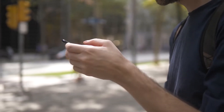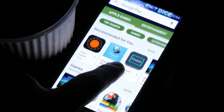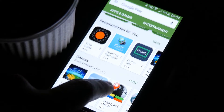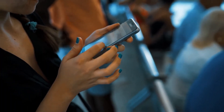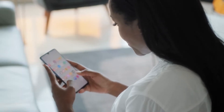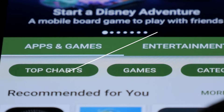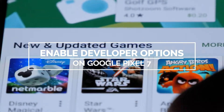Even if you're not a developer, there are times when you have to enable some hidden settings on your phone to be able to use it with other devices, such as using emulators while being connected to a computer. In this video, we will show you how to enable the developer options on Google Pixel 7.